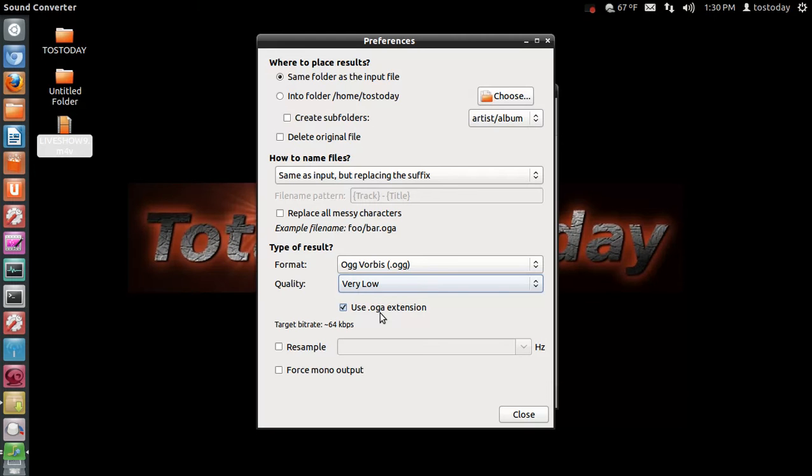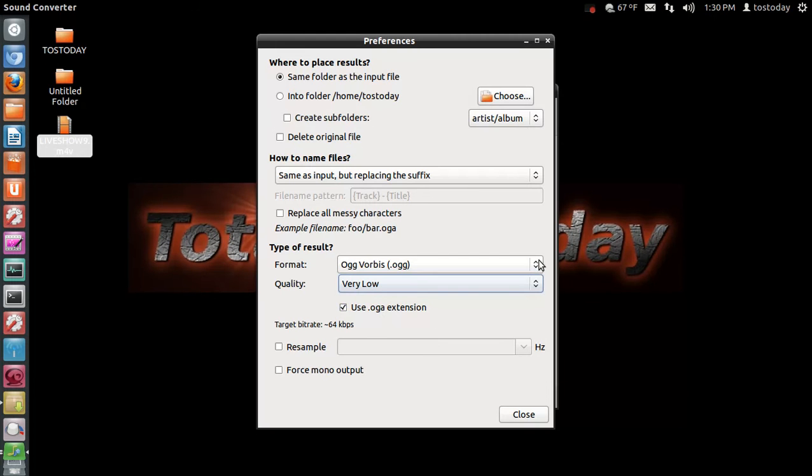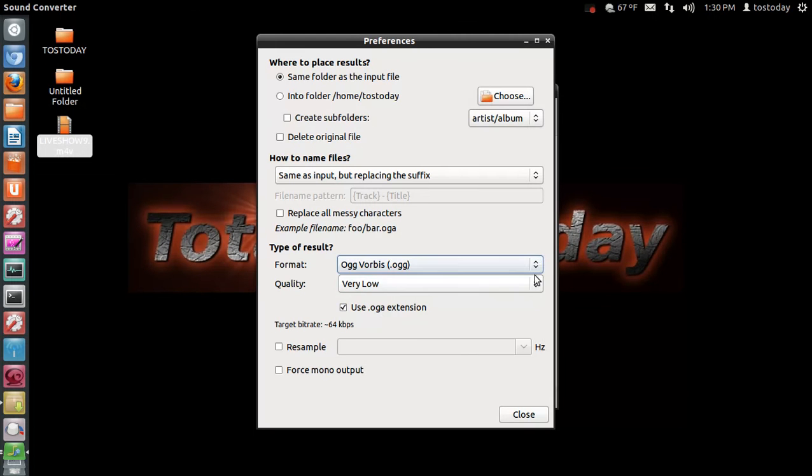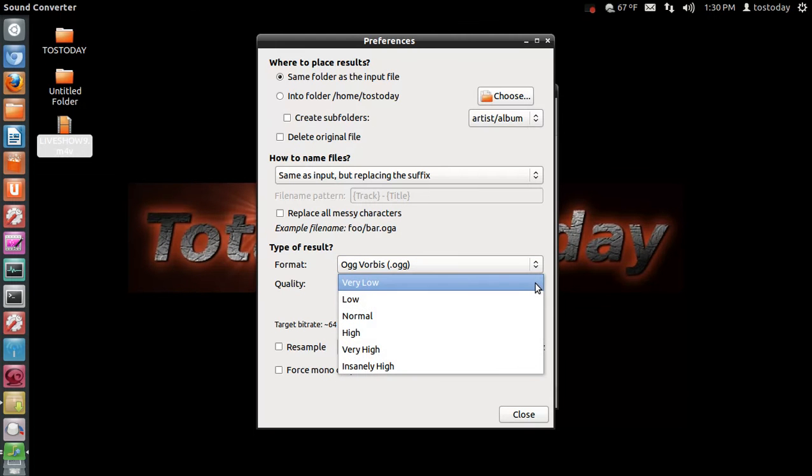Now, if you're unhappy with the sound quality with the way this turns out, you're welcome to experiment with this. I have already done this and this setting seems fine. So Ogg Vorbis, quality very low.